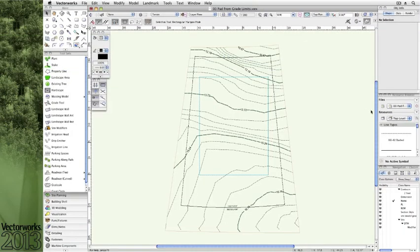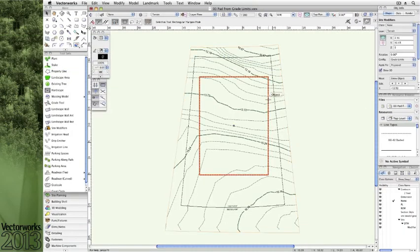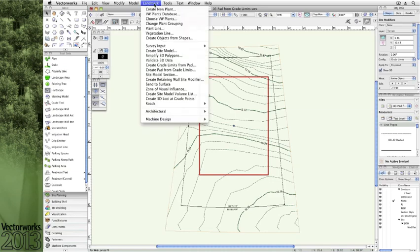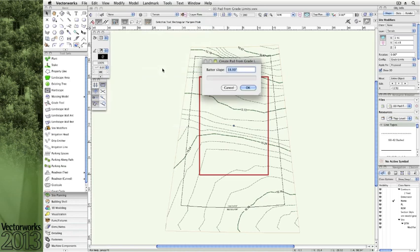Another new site model feature lets you create a level site modifying pad that's derived from an already present grade limit. For example, we can provide parameters for the battered slope angle,